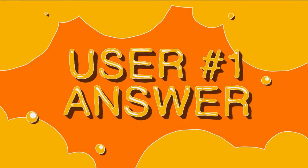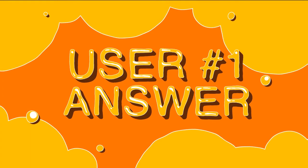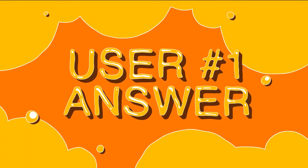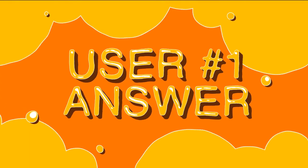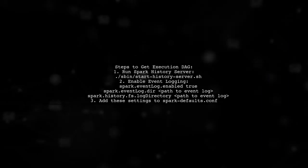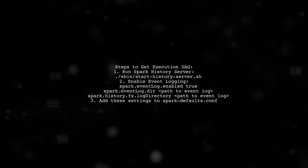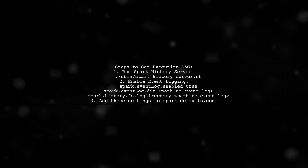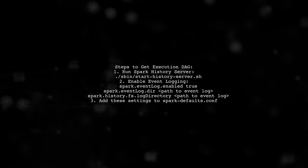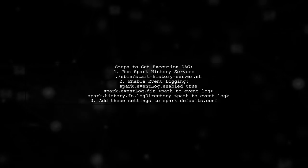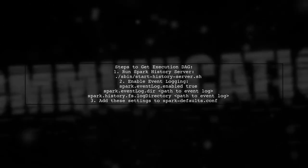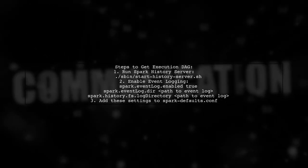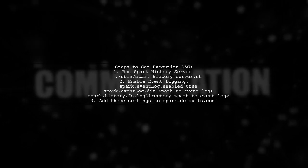Let's now look at a user-suggested answer. To get the execution DAG from the Spark web UI after a job has finished running on YARN, you need to do a bit more than just run the history server. First, ensure that event logging is enabled for your Spark jobs.